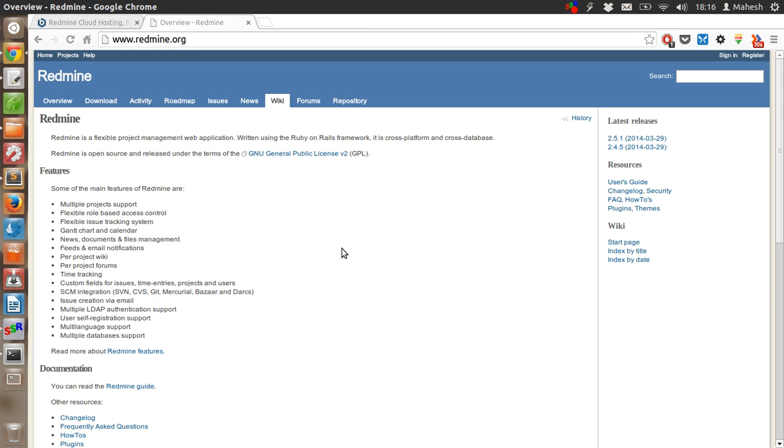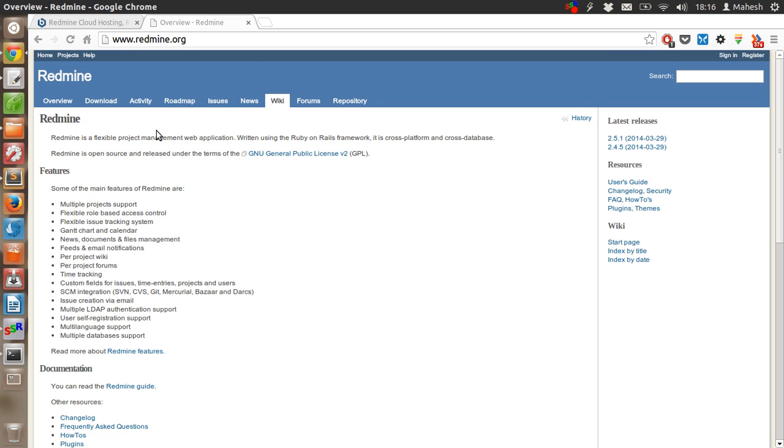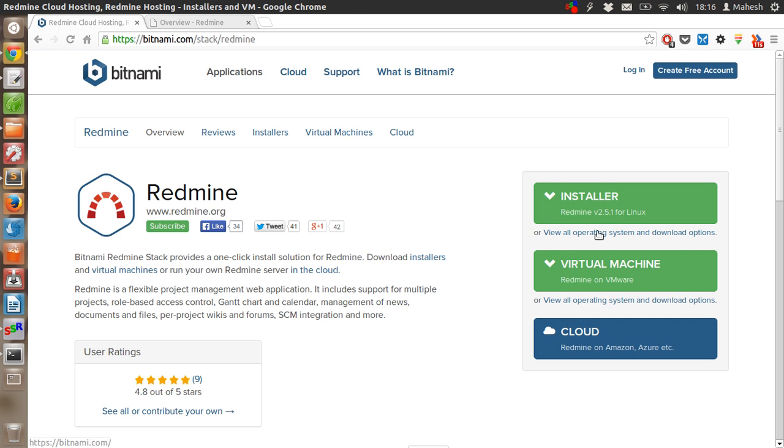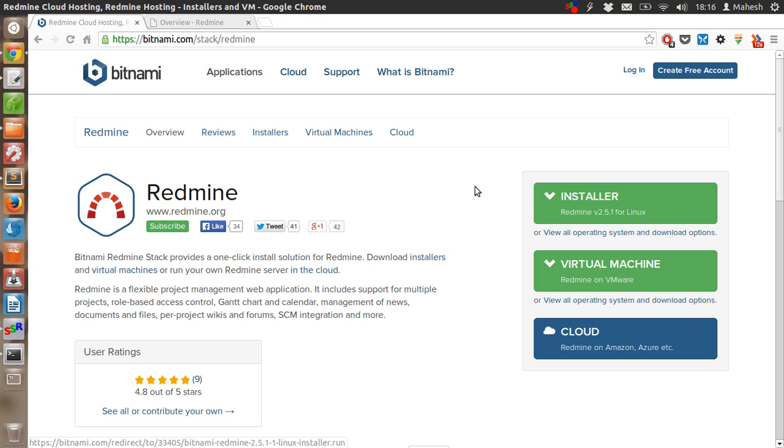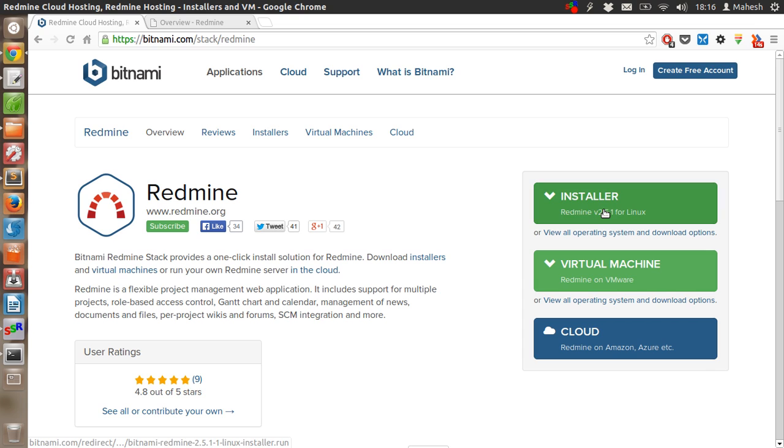Let's download this application for our desktop use from Bitnami. You can click on installer icon, go to bitnami.com and go for Redmine stack, then click on installer.